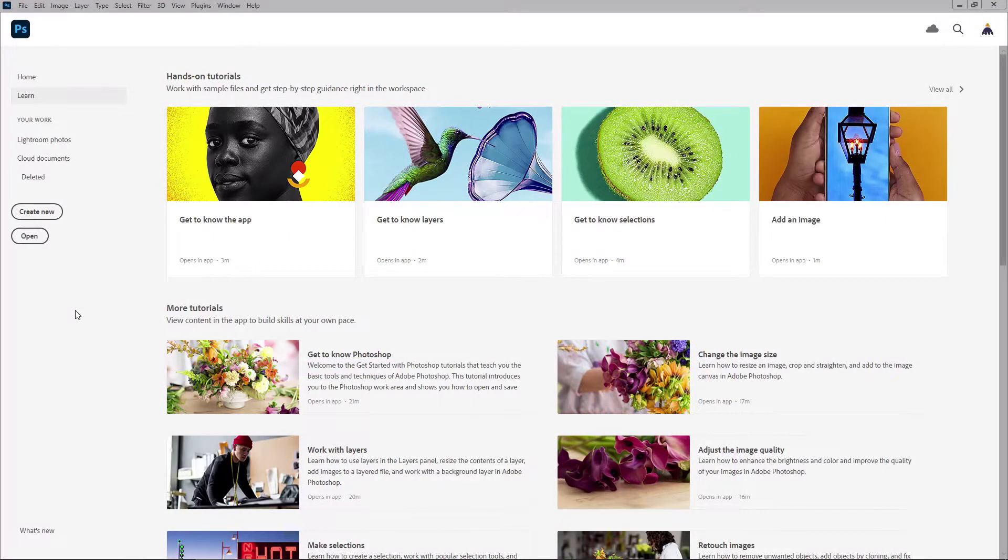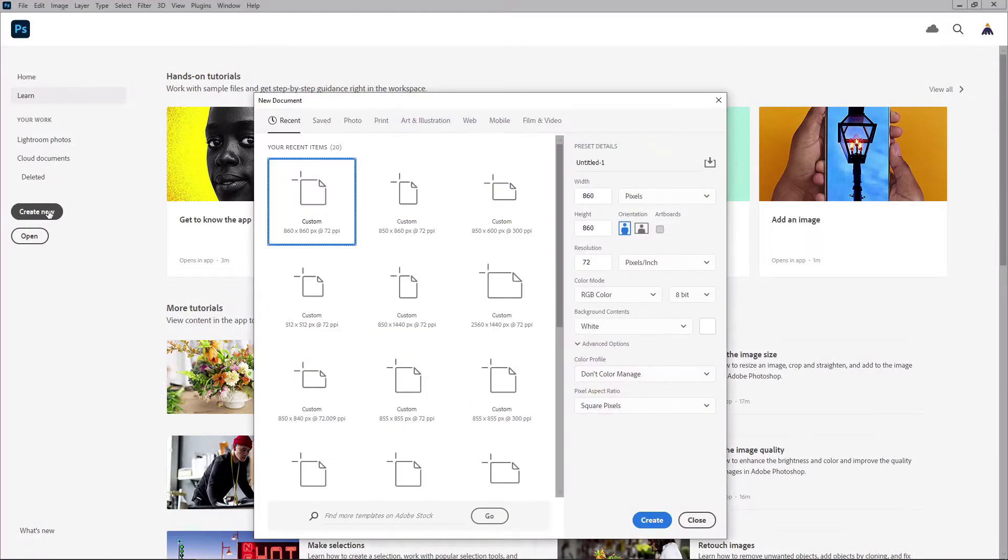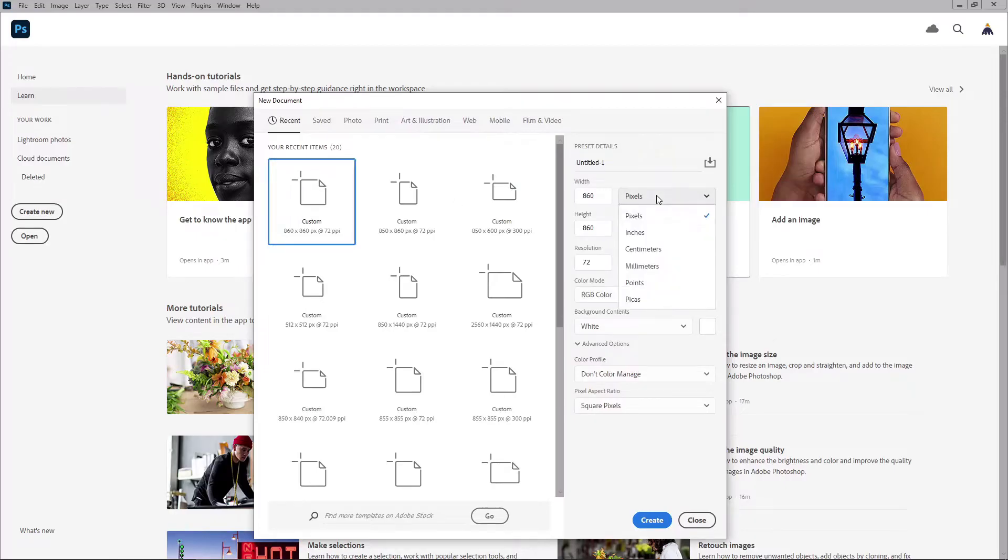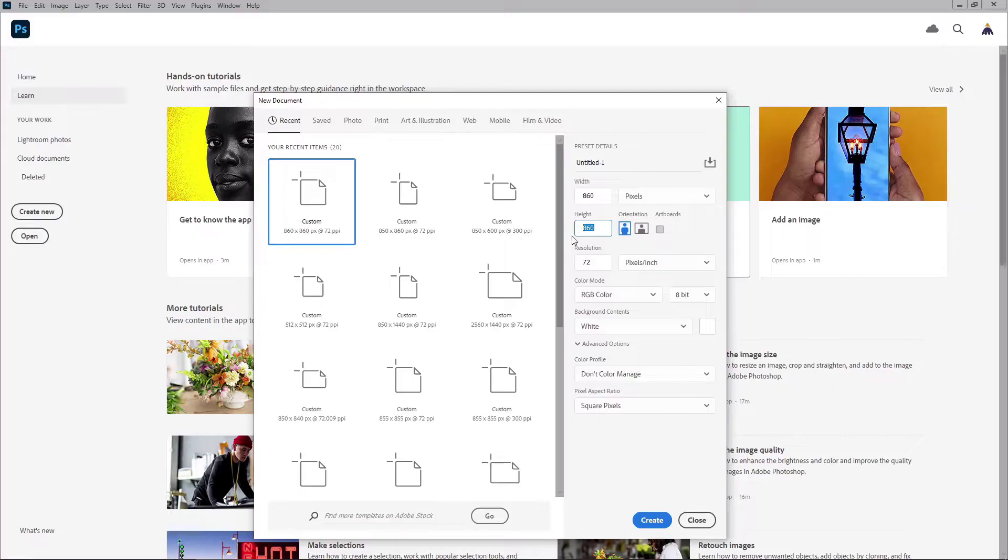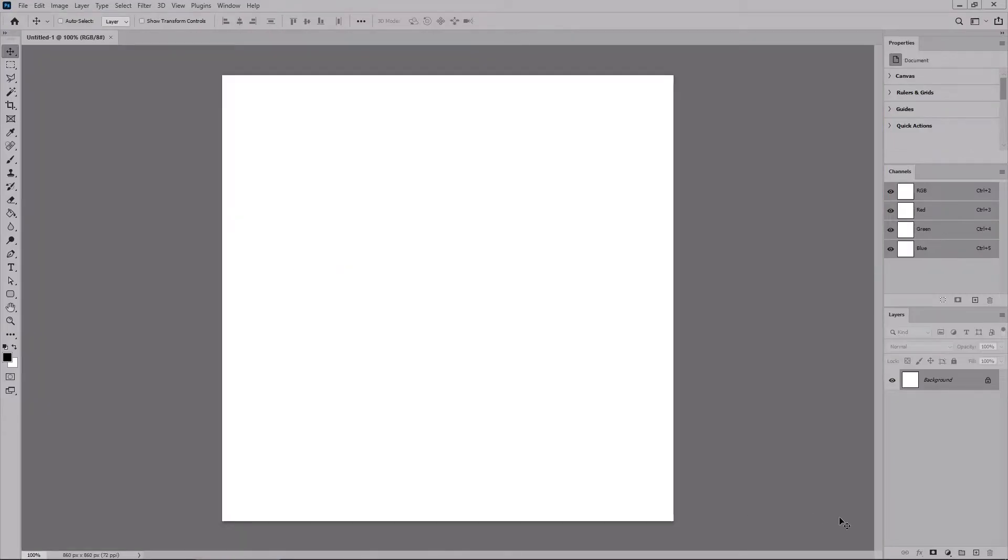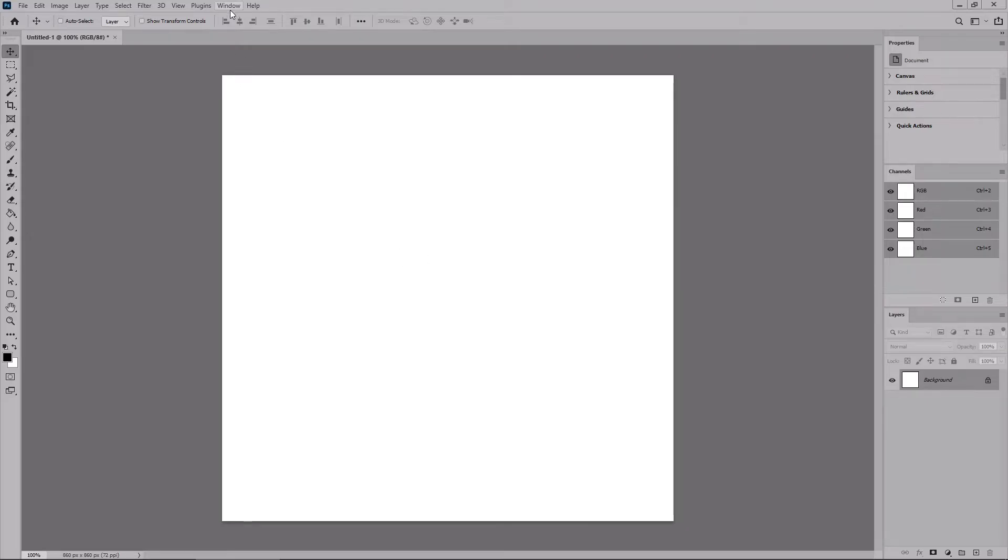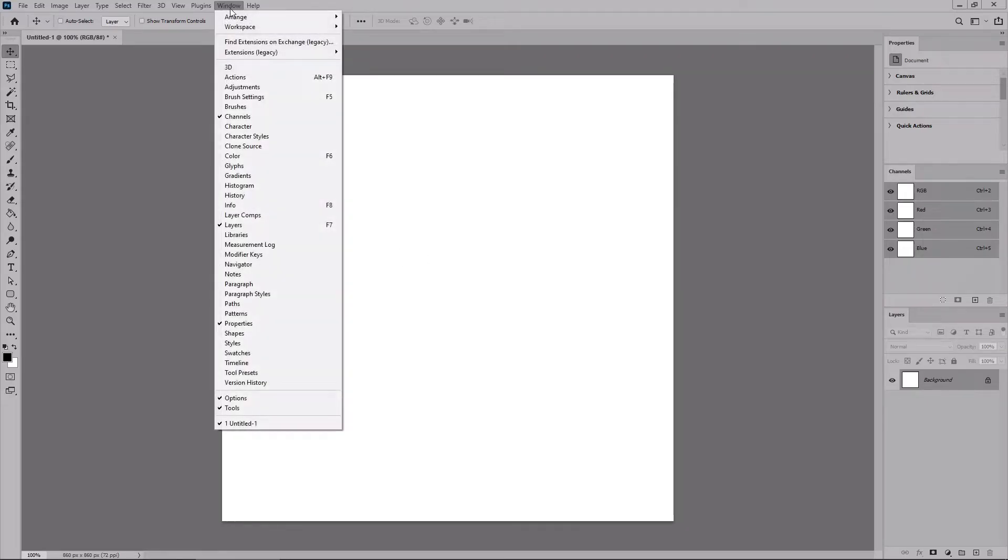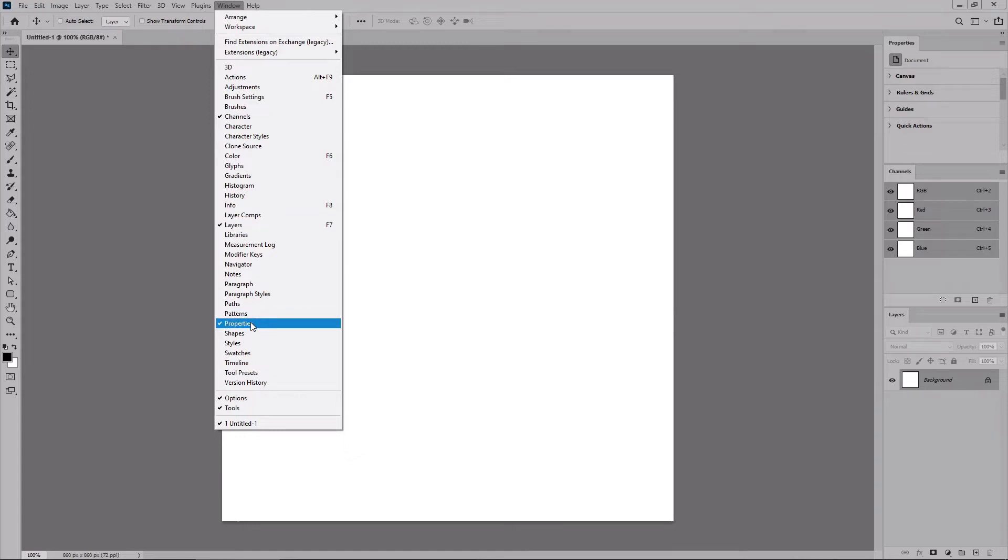Let's open Photoshop and create a new document. Select pixels from this drop down menu, set the width and the height to 860 pixels, and then create your new document. Before we start work on the pattern, let's open the panels that will be used throughout this tutorial. Just go to Window in the menu bar and open the Channels panel, the Layers panel, and the Properties panel.